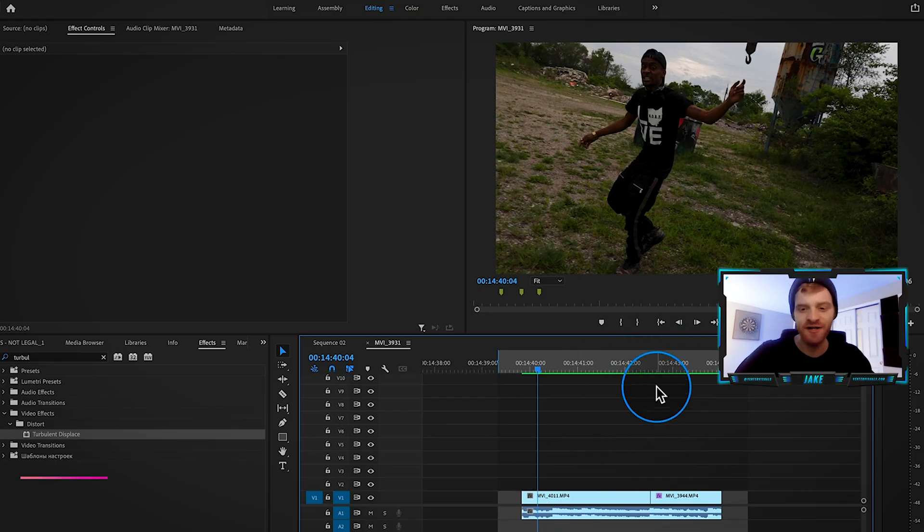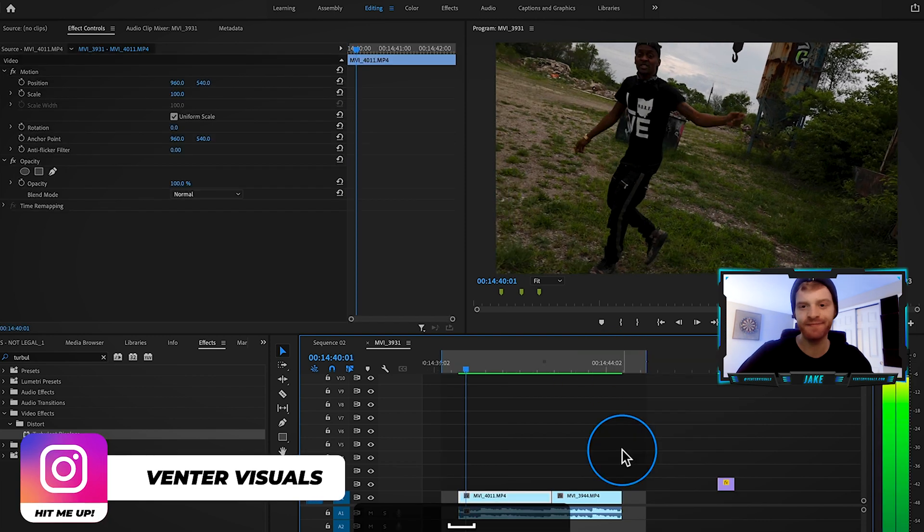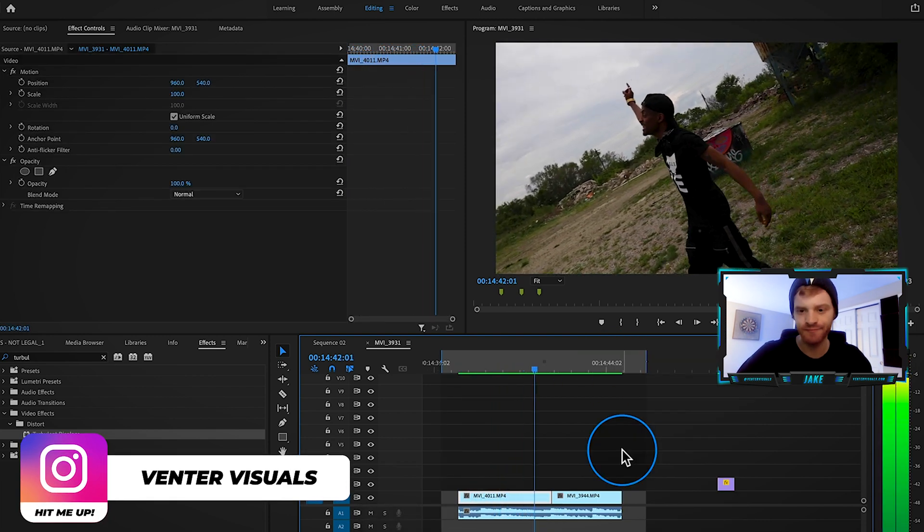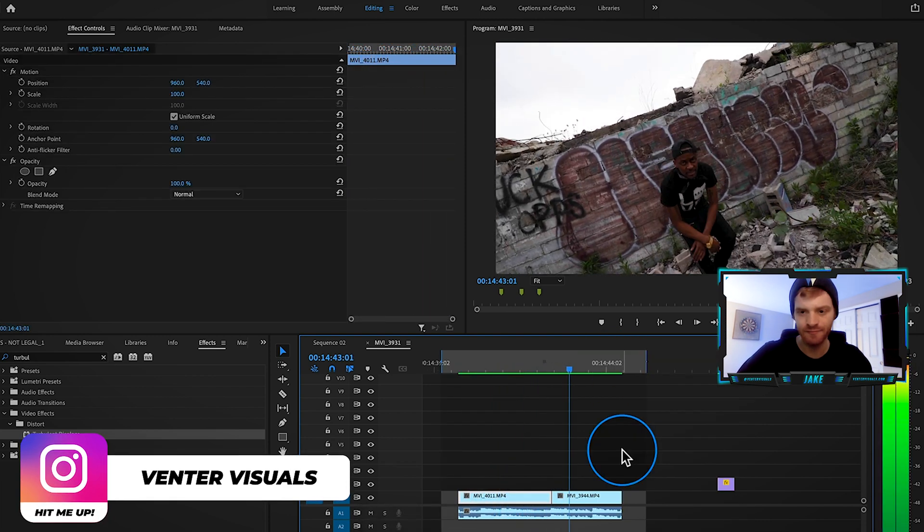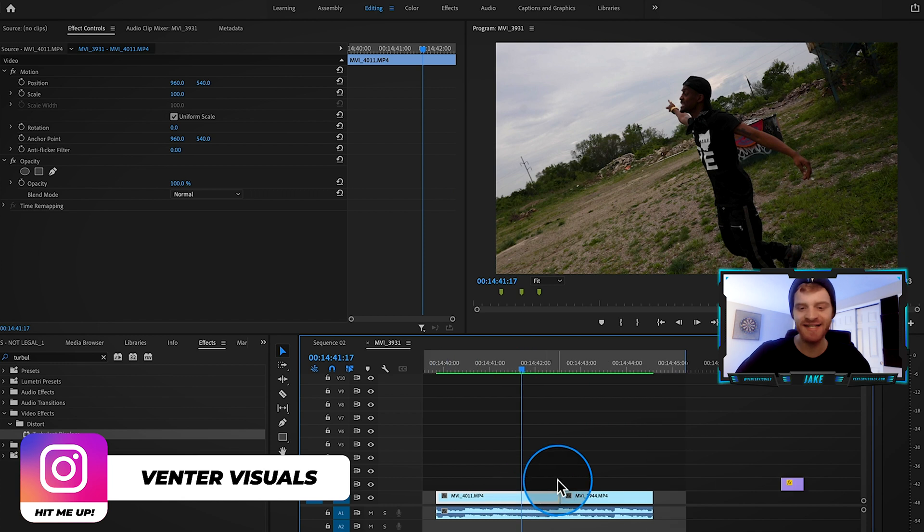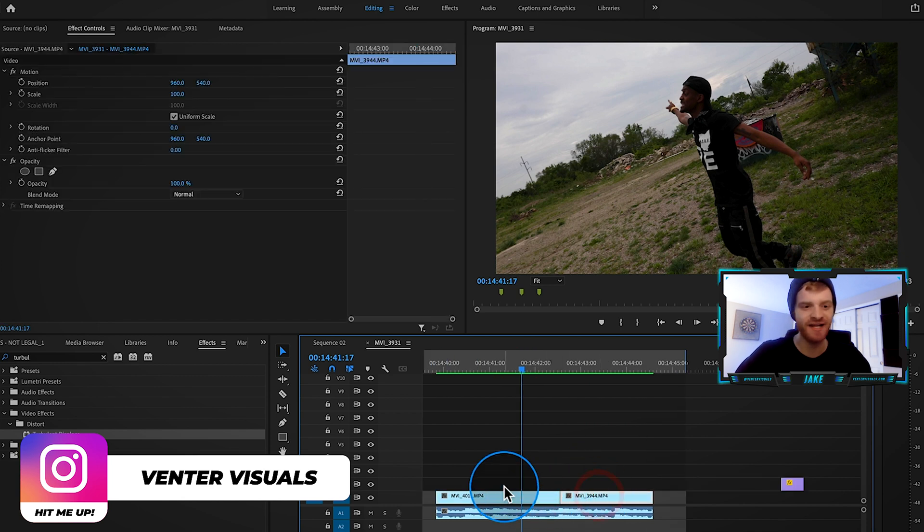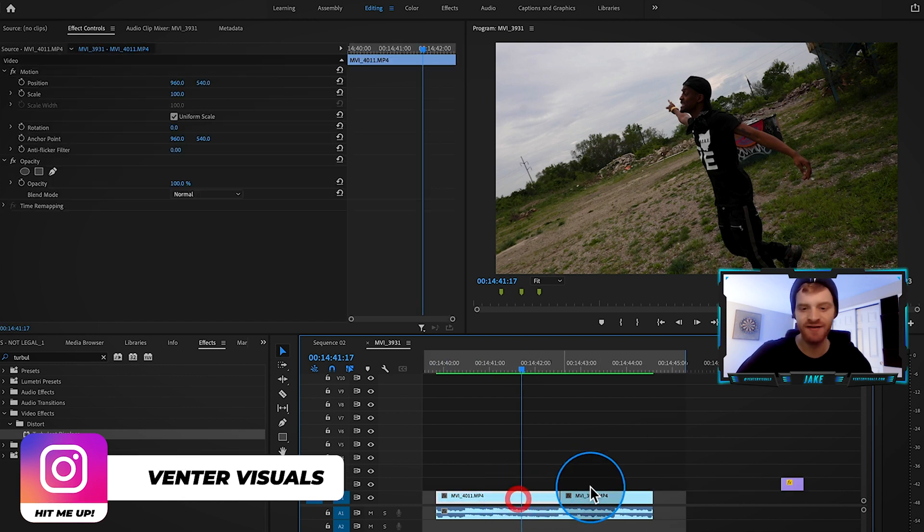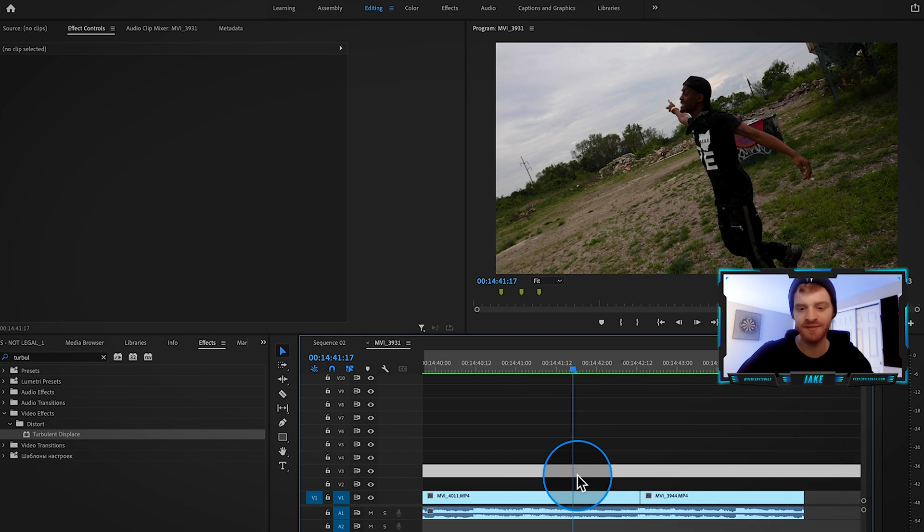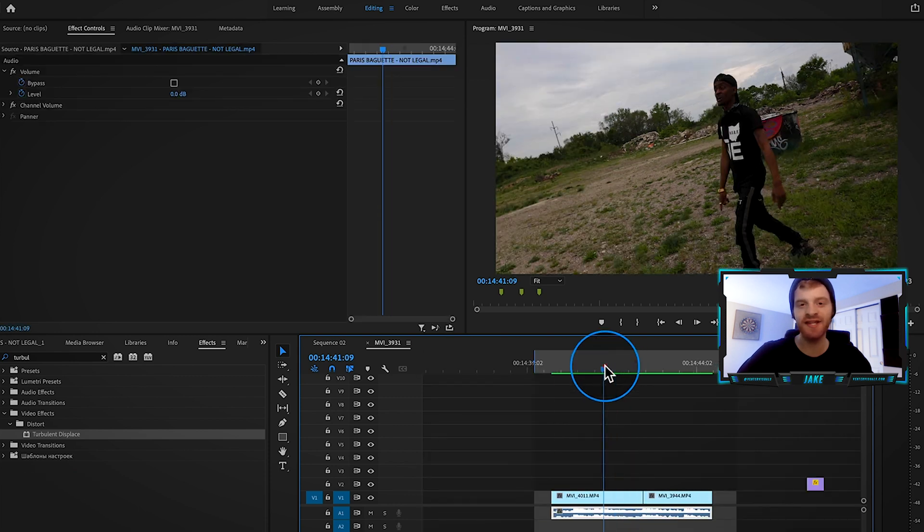So here on my timeline I have two clips that are a part of a music video. No edits happening in between these two clips, not even color corrected or anything. These are just the raw clips synced up with the audio.